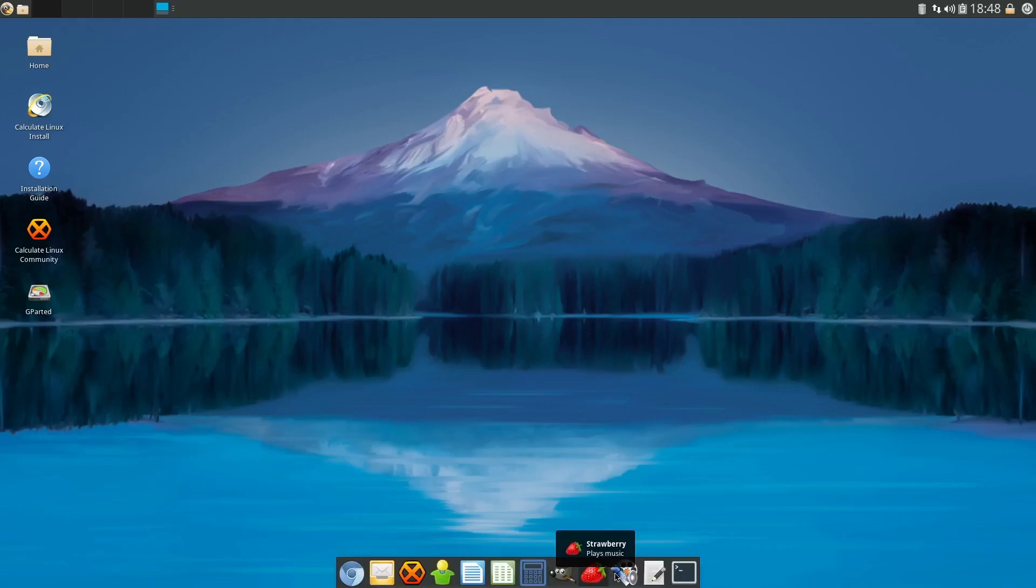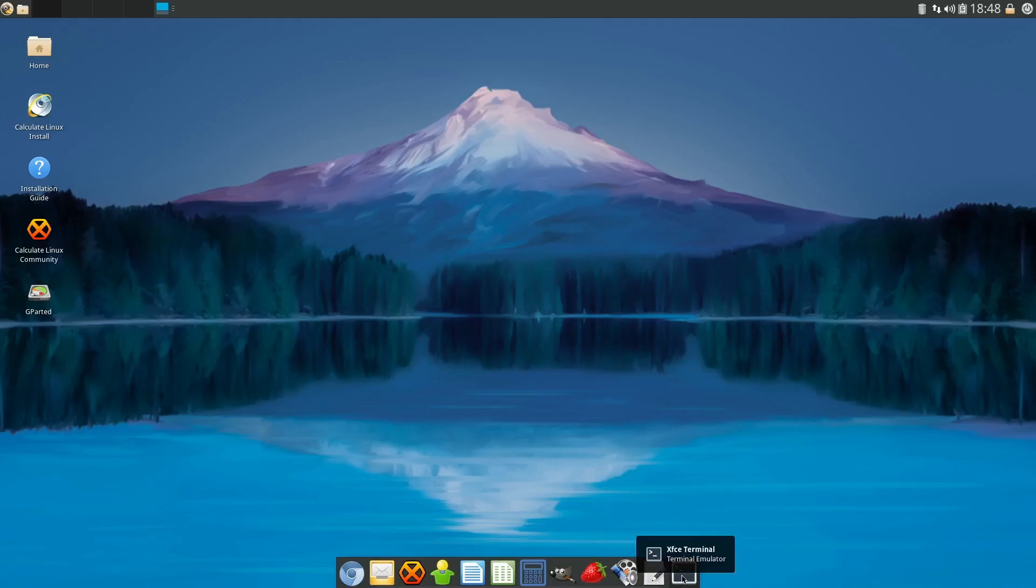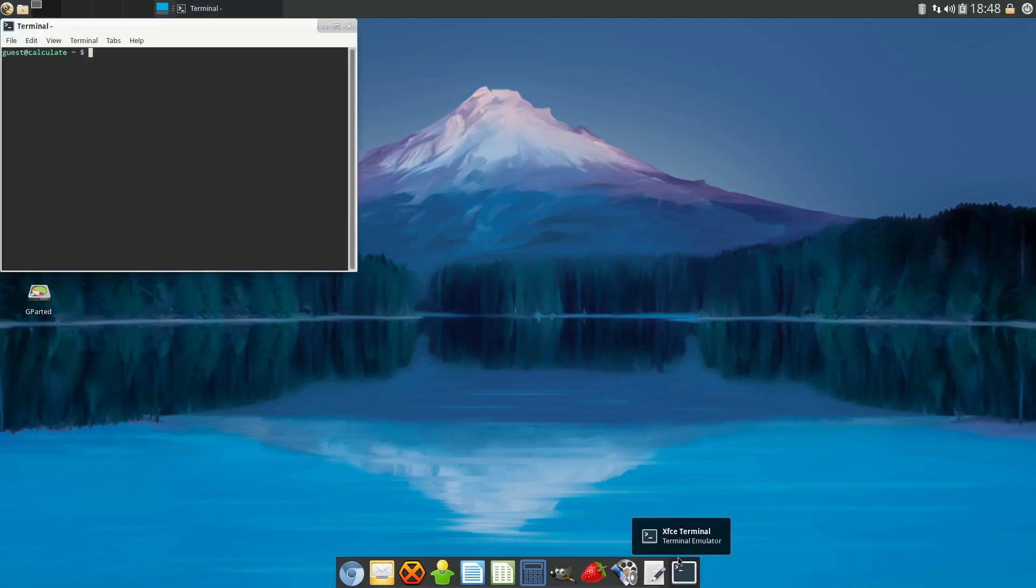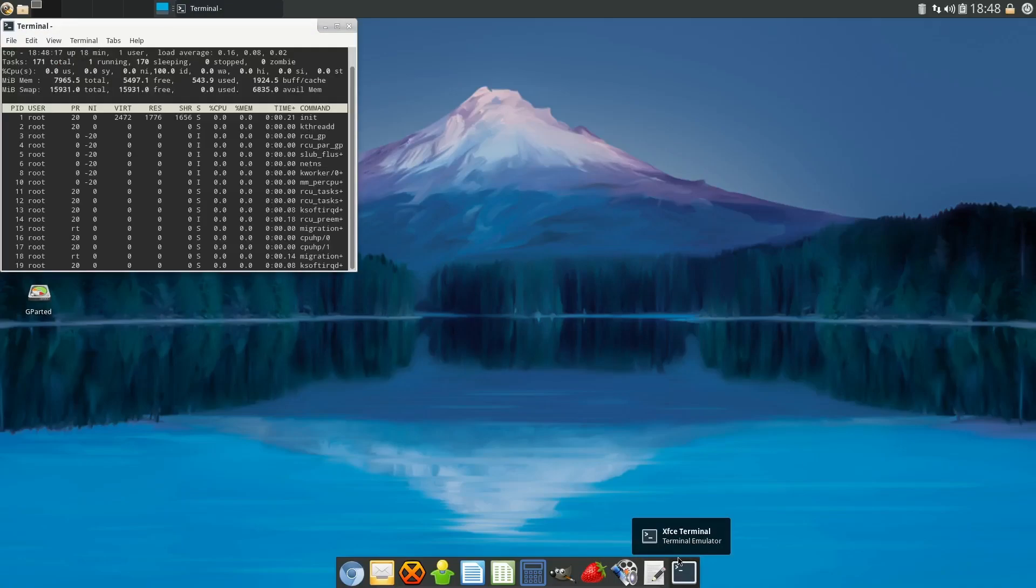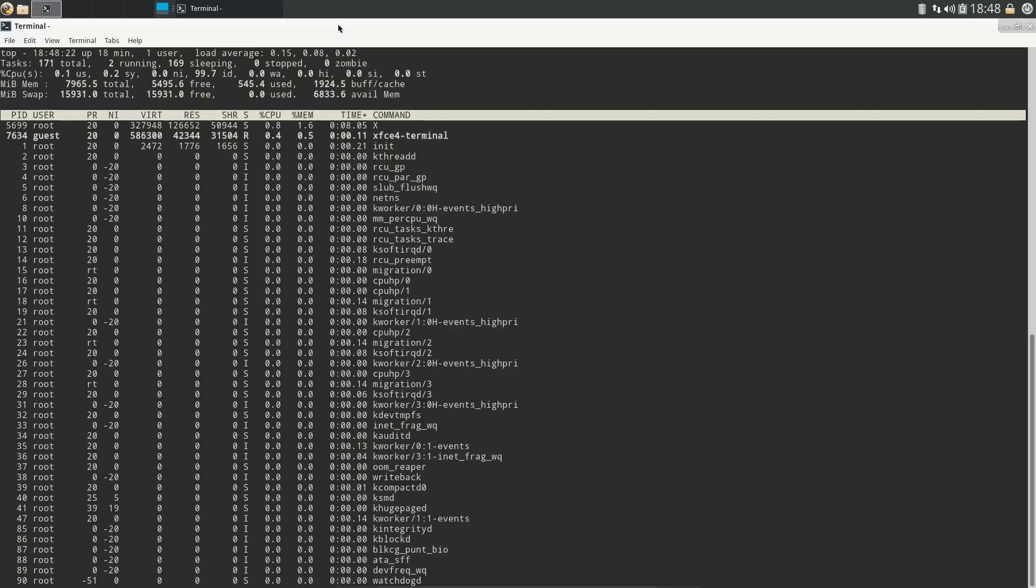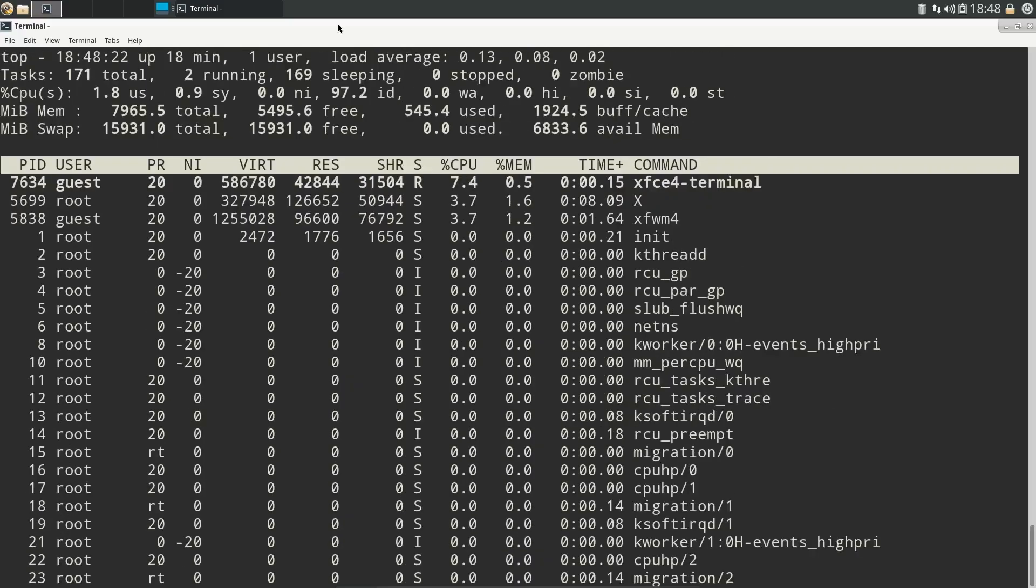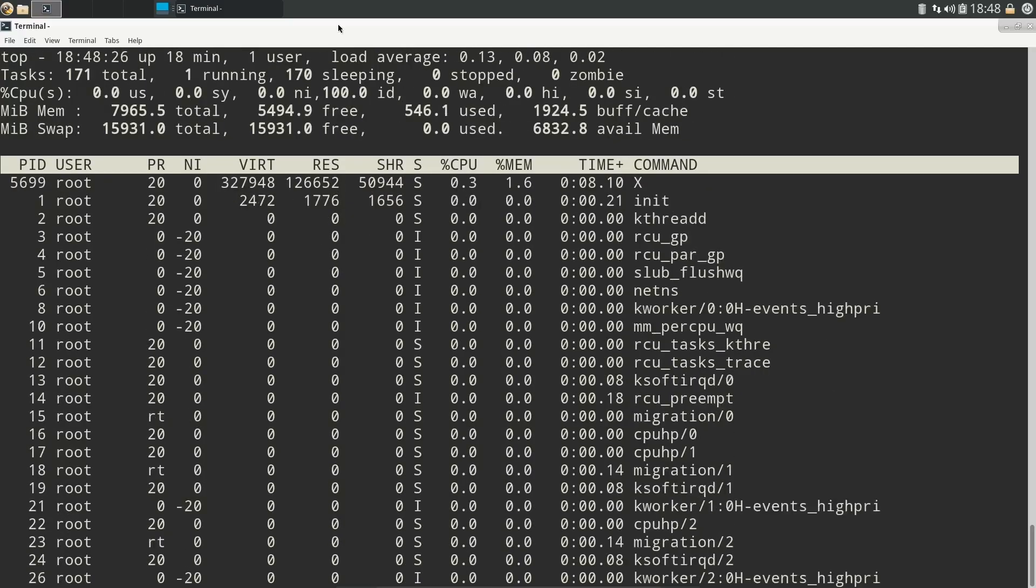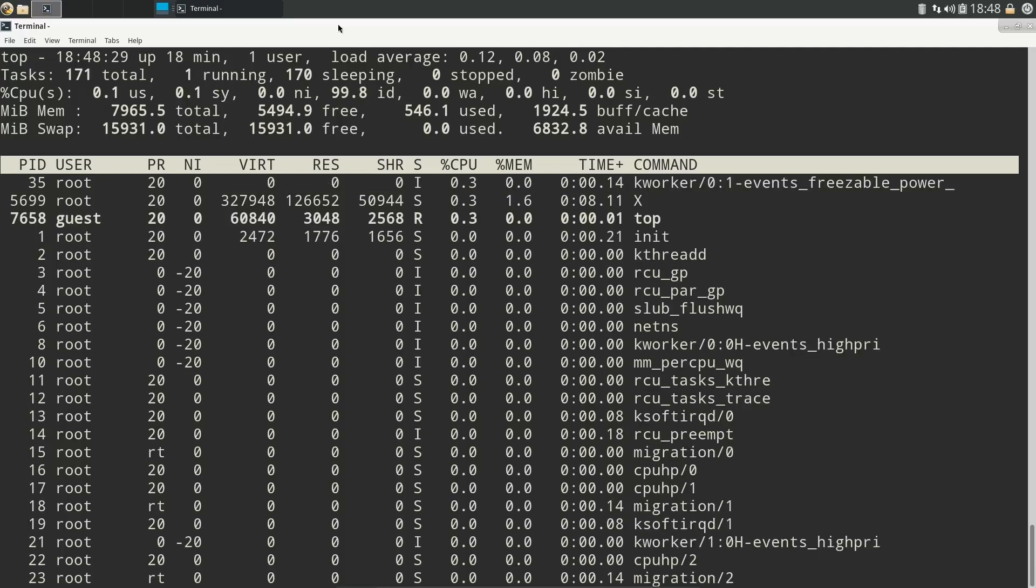Close out of that. Come back down. Strawberry for music, SMPlayer for videos, Leafpad. Let's go ahead and open the terminal back up and run a top. And let's maximize that and make it a little bigger so you can see it.